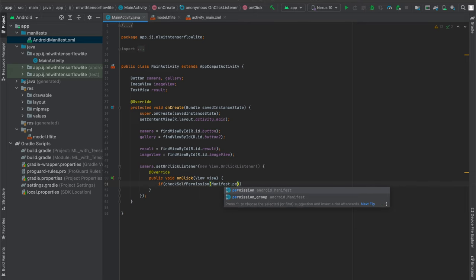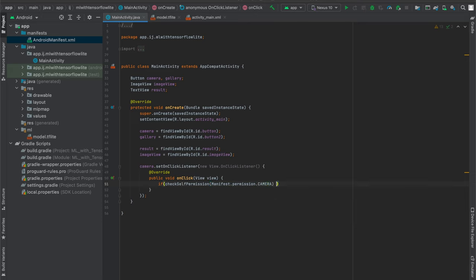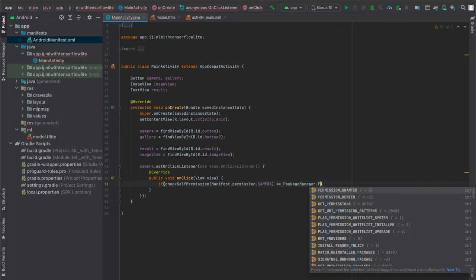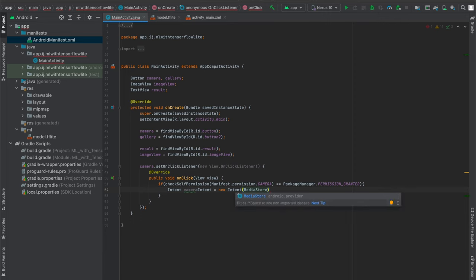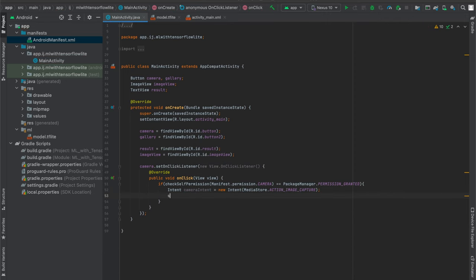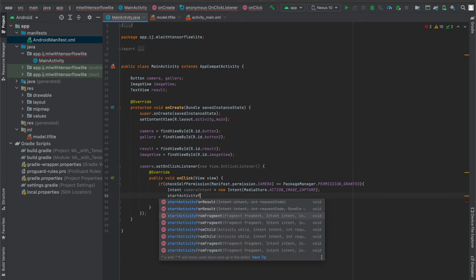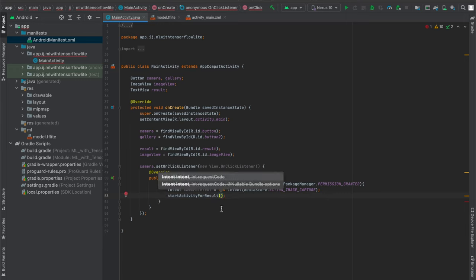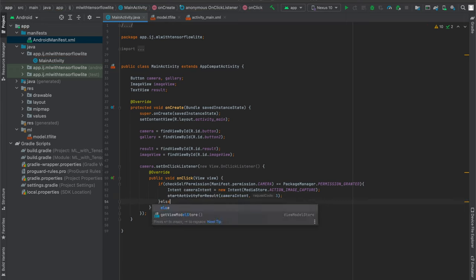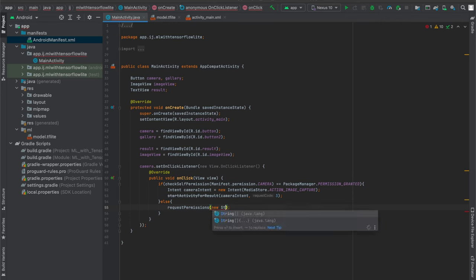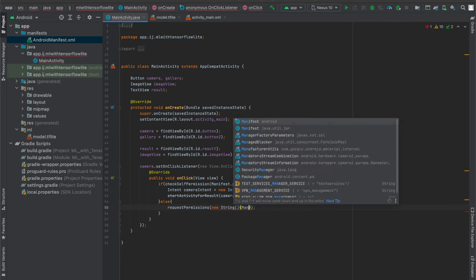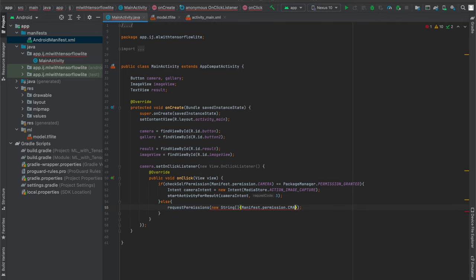I'll say if checkSelfPermission(Manifest.permission.CAMERA) equals PackageManager.PERMISSION_GRANTED, then we can launch our camera intent — Intent cameraIntent equals new Intent(MediaStore.ACTION_IMAGE_CAPTURE) — and call startActivityForResult passing in the camera intent. Otherwise, if the permission has not been granted, we have to call requestPermissions, passing in a string array containing the camera permission.